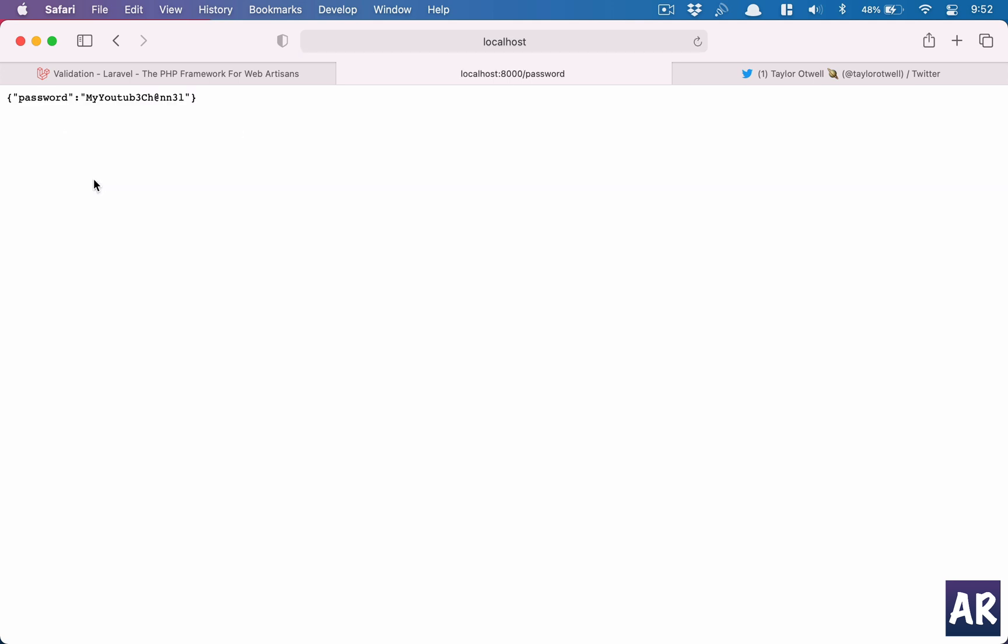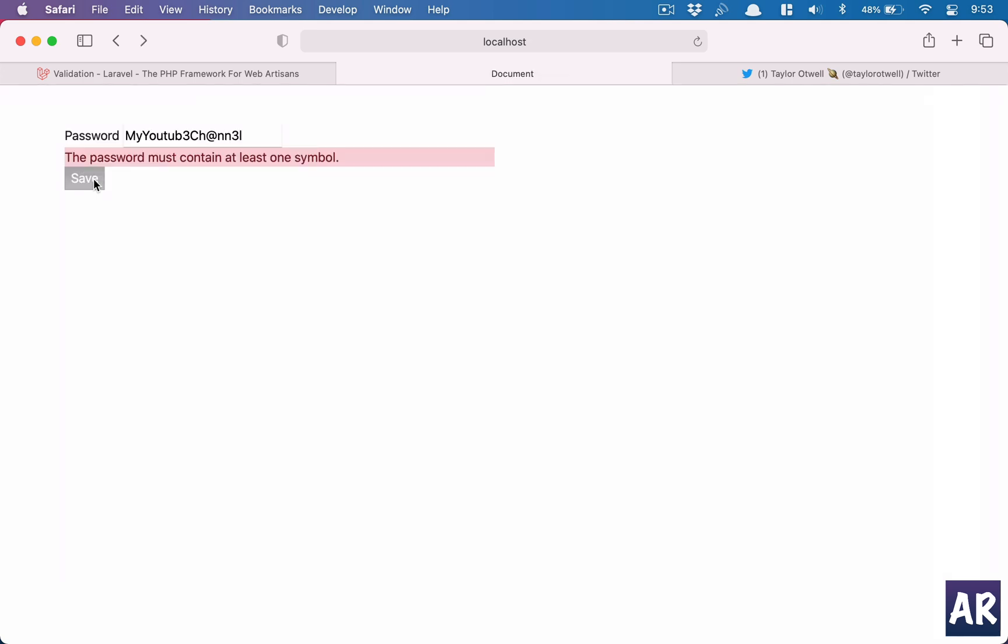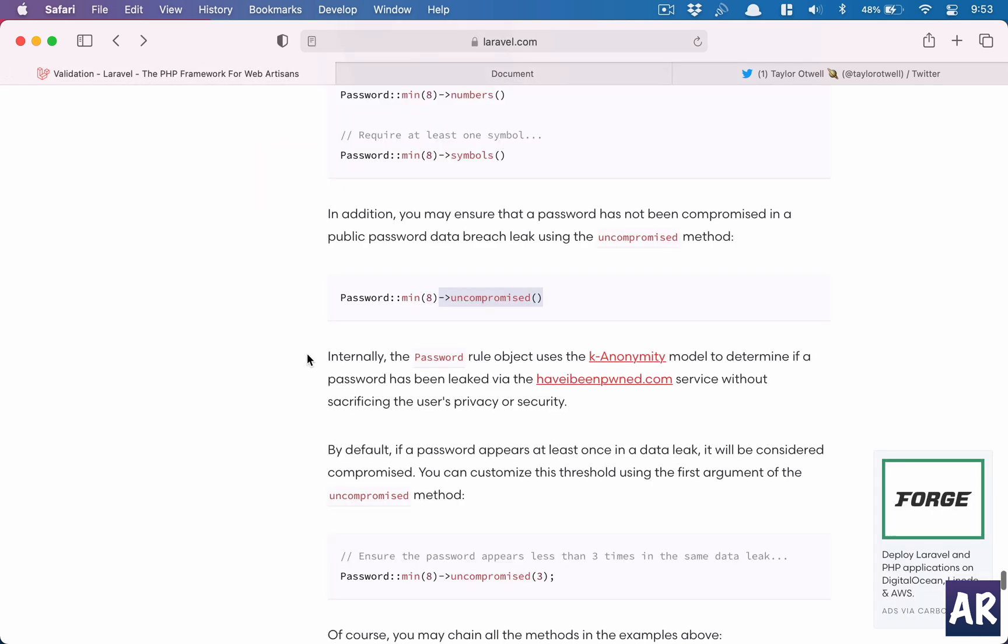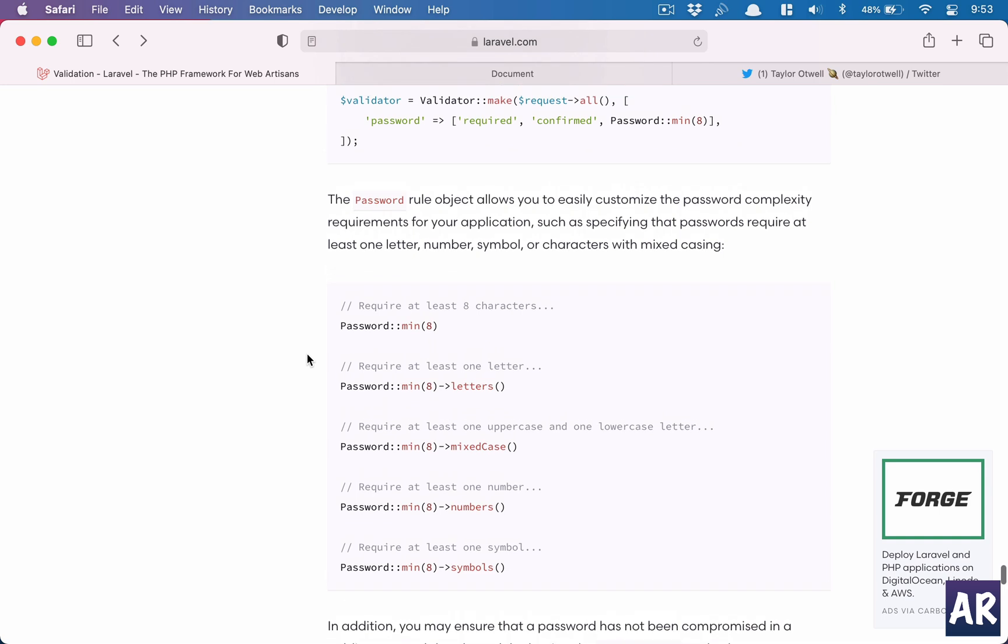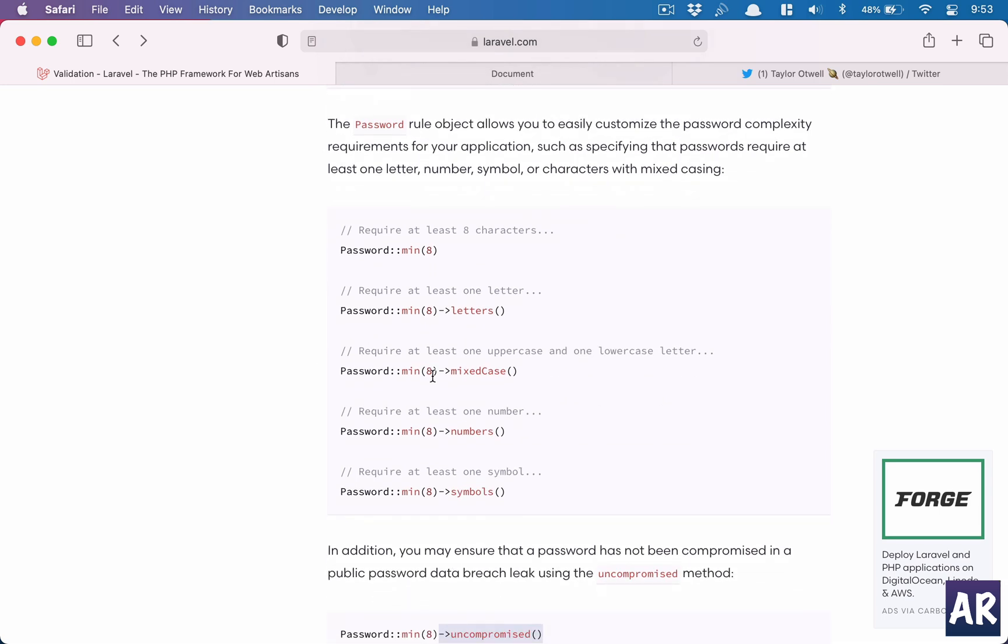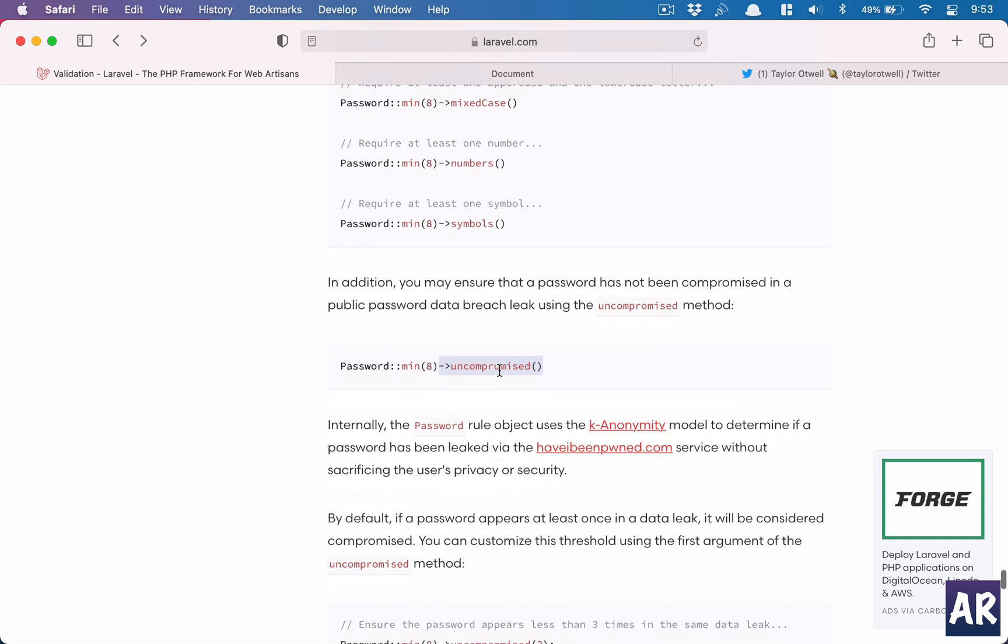So you can see this is really a very interesting feature where it not only allows you to have this kind of chaining to ensure that the passwords which are added to your application is quite safe, but also this uncompromised thing is, according to me, a very killer feature.